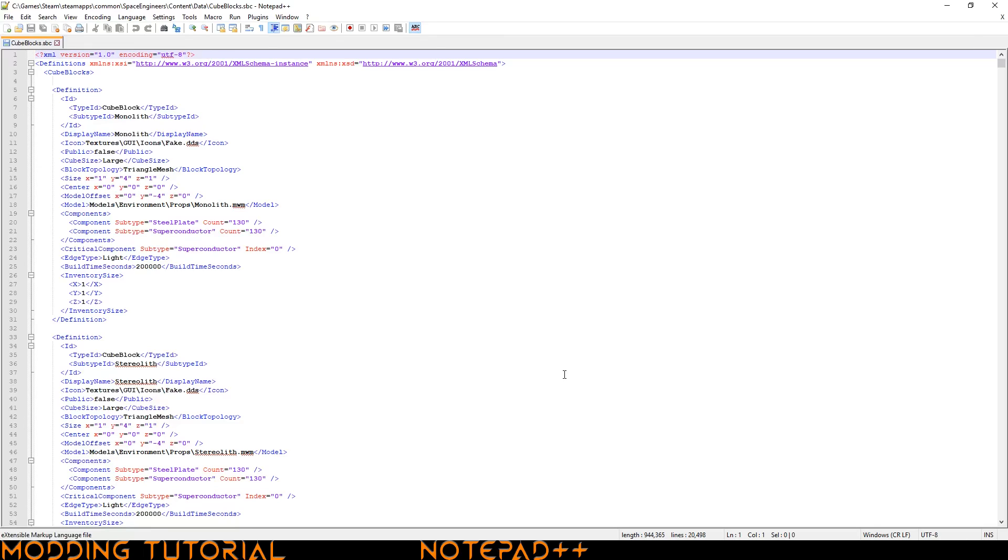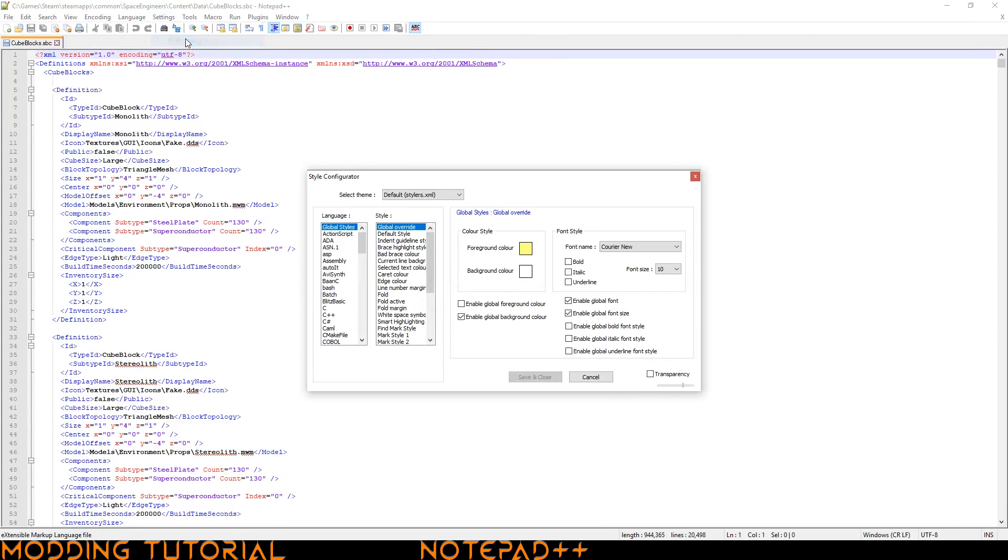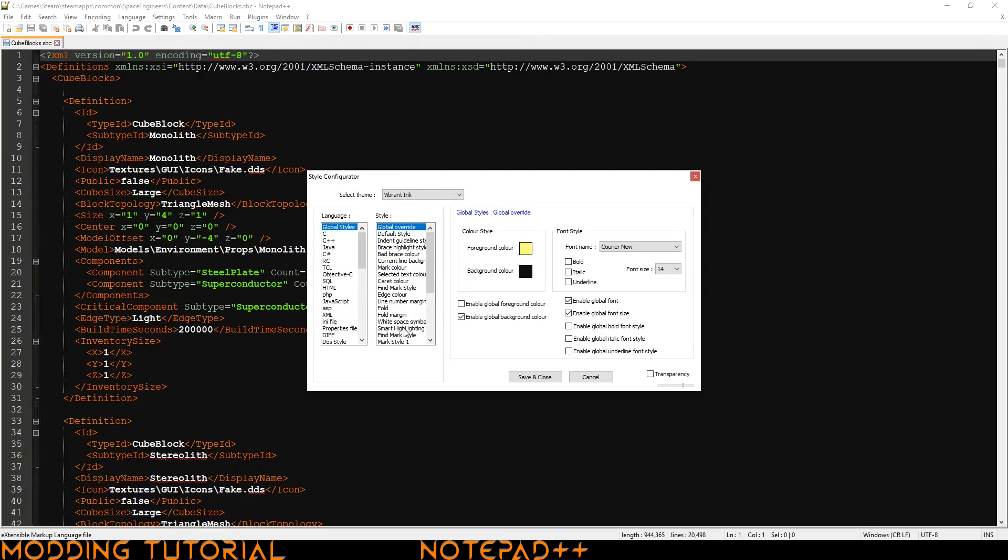What I suggest doing is changing the theme. I like having a darker background so it's easier on the eyes. So what you do is you go up to settings and then you go to the style configurator and then here you can select a theme. The theme I like using is actually called vibrant ink. And I think it makes a lot of the aspects stand out really well and it's easy on the eyes.